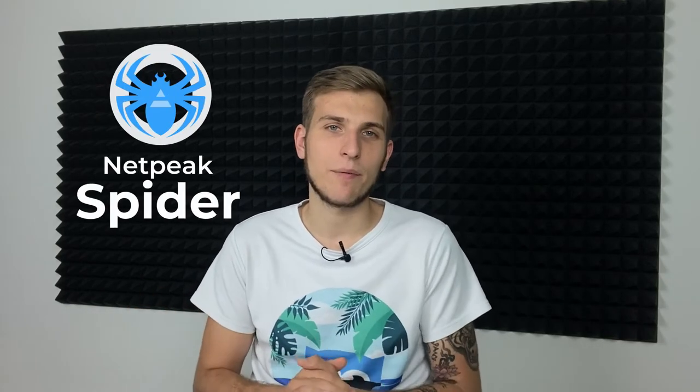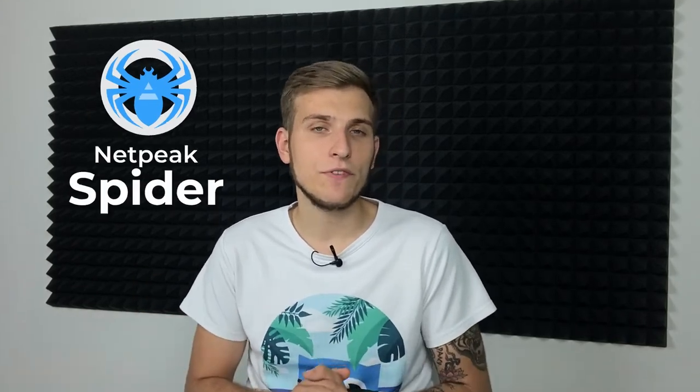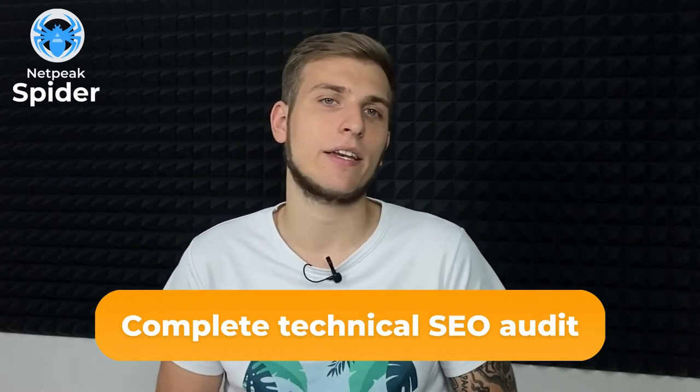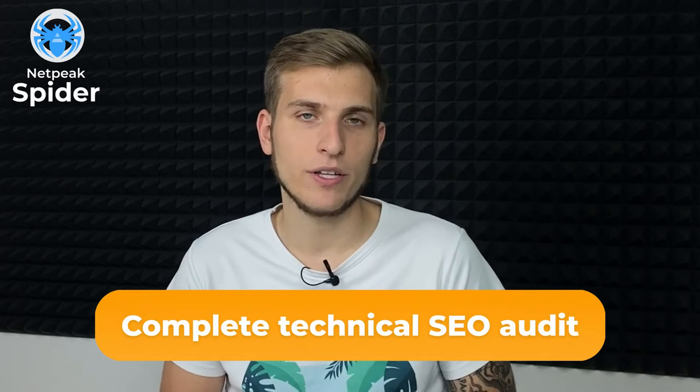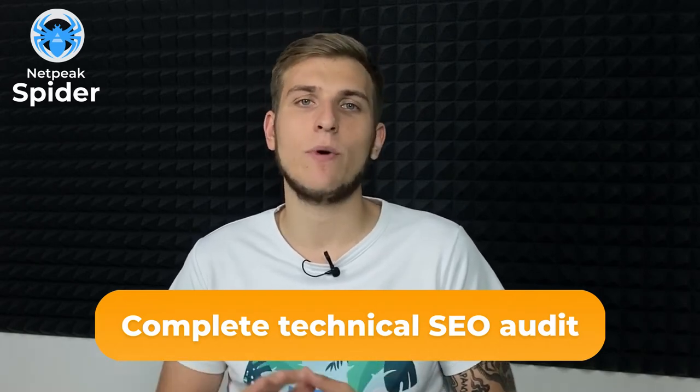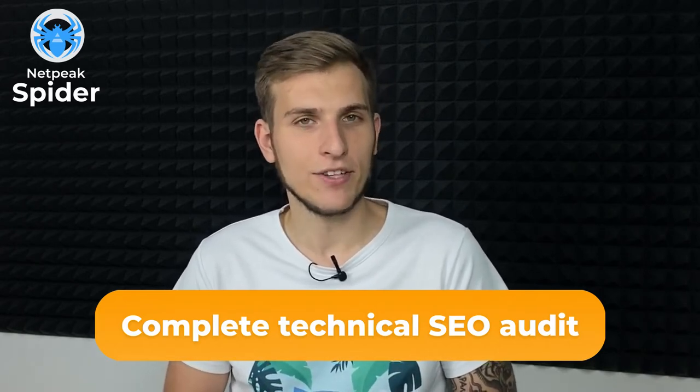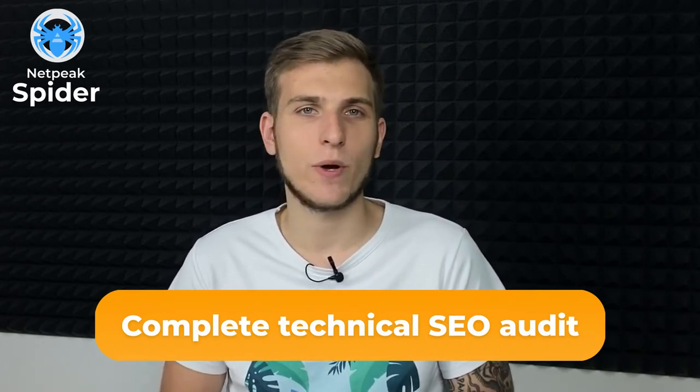Hi everyone! It's time to tell you about our tool Netpeak Spider. The program will help you efficiently optimize websites, save your time and perform a complete technical SEO audit of any website and even the competitor's one.